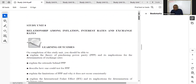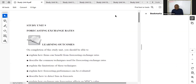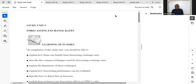Study unit eight looks at the relationship among inflation, interest rates, and exchange rates. This links chapters five, six, and seven — whatever you covered in those chapters is now looked at at a higher level. Study unit nine looks at forecasting exchange rates, which is linked to chapter eight, and prepares you for capital budgeting, where you'll be using exchange rate forecasting.